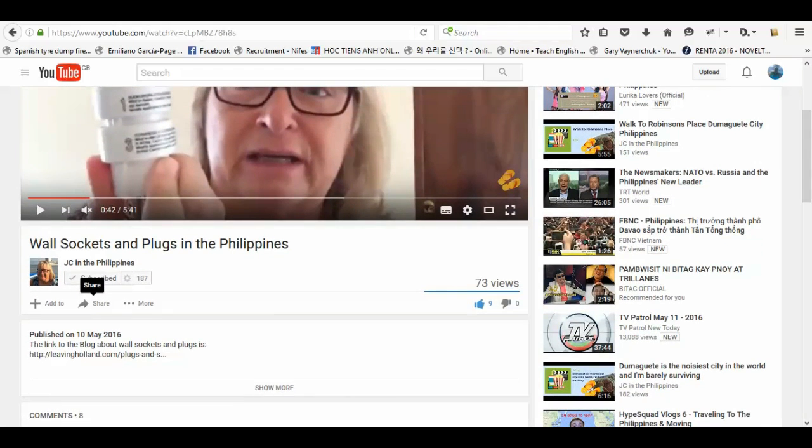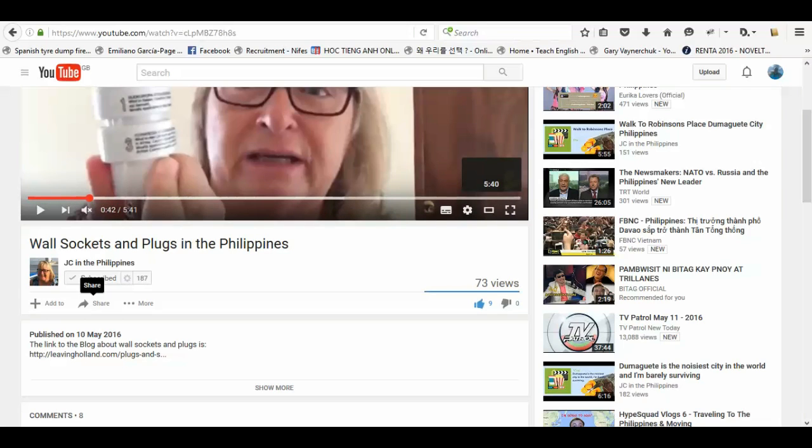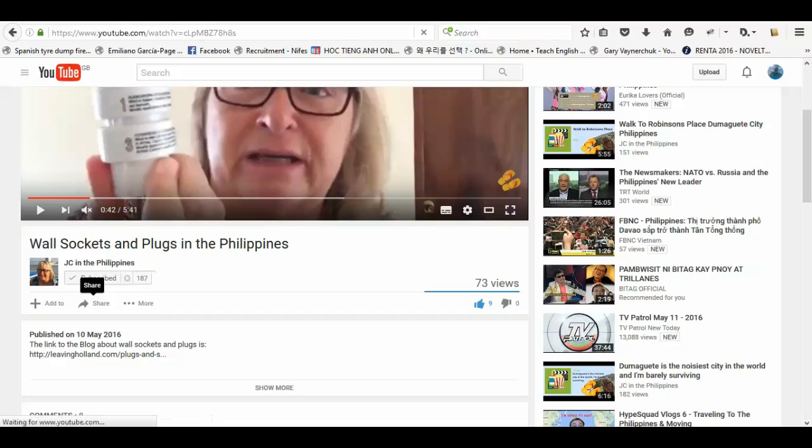First thing is, watch the video all the way to the end. That helps the channel. Also, subscribe and like. So you subscribe up here, like here.